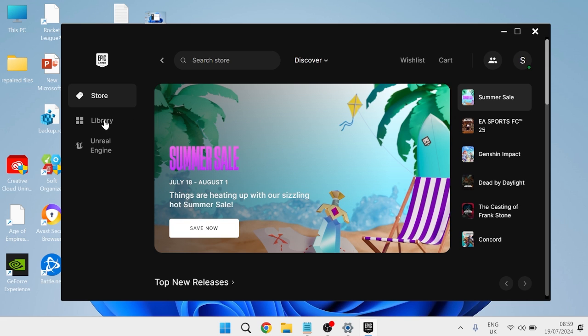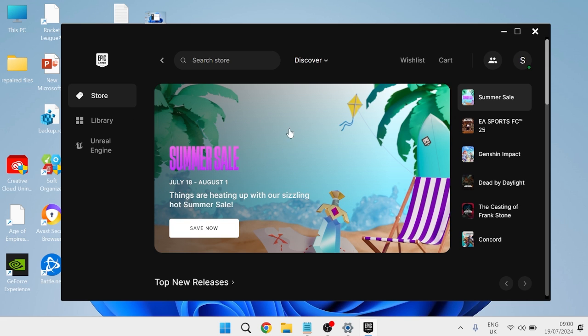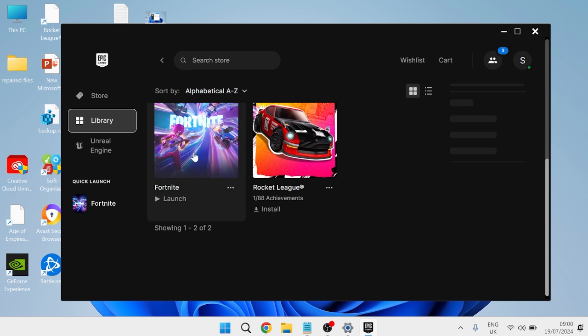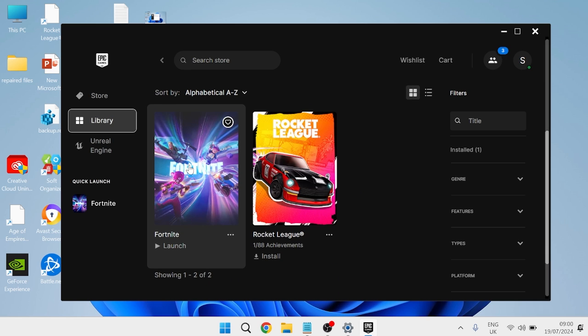Now come over to Library and find the game that you're trying to launch. We can try launching the game from here to see if that's now fixed the issue.